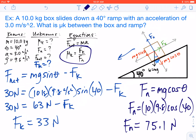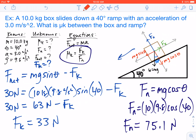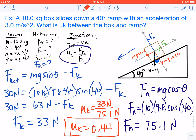Now that I have my normal force and my force of friction, I'll use the coefficient of kinetic friction equation to solve the problem. Mu k equals 33 newtons over 75.1 newtons. Mu k equals 0.44. We can confirm that's correct because coefficient of friction values should basically always be a decimal.